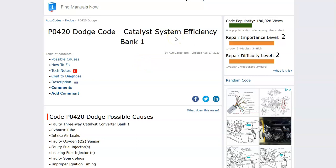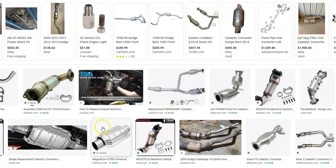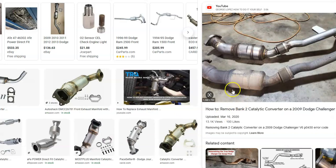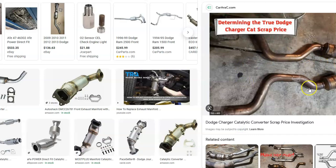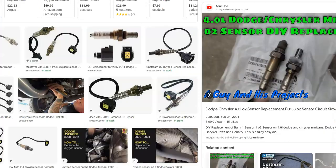I'm going to go over some of the common causes and fixes if you get this error code, because it won't pass emissions. The first thing to be aware of is that the catalytic converter may be bad since it's showing a problem. The catalytic converter is located underneath the vehicle on the exhaust — it could have gone bad and may need to be replaced, but there are a few things to try first.